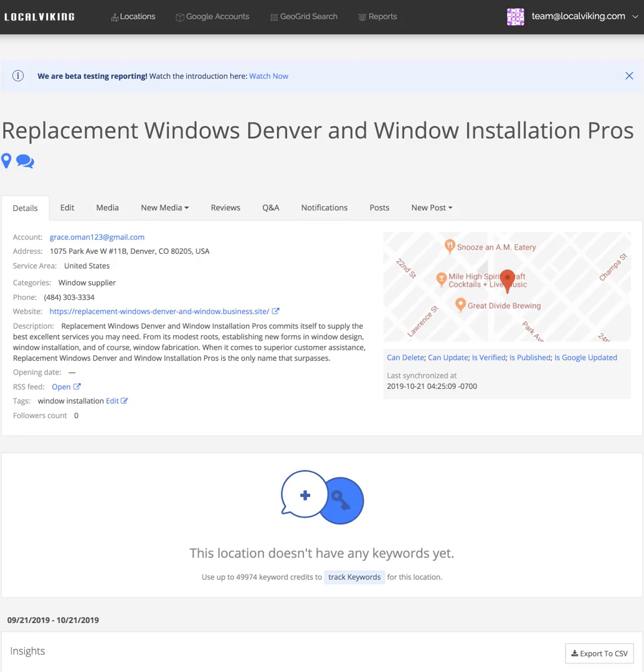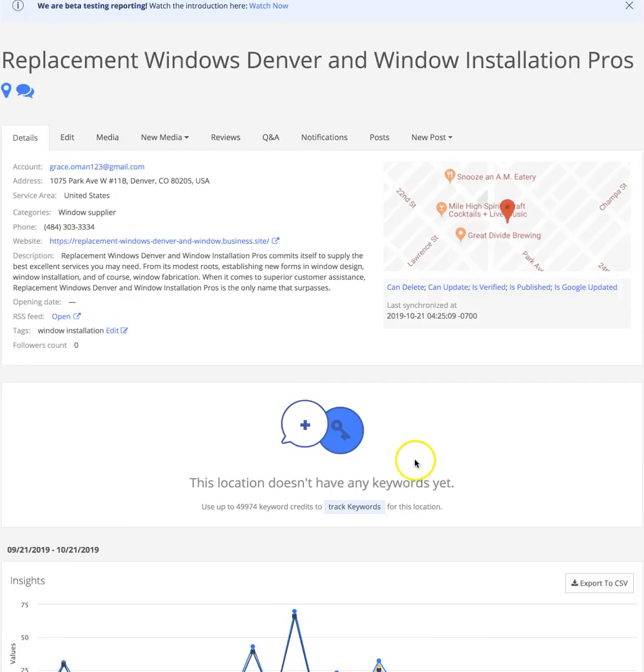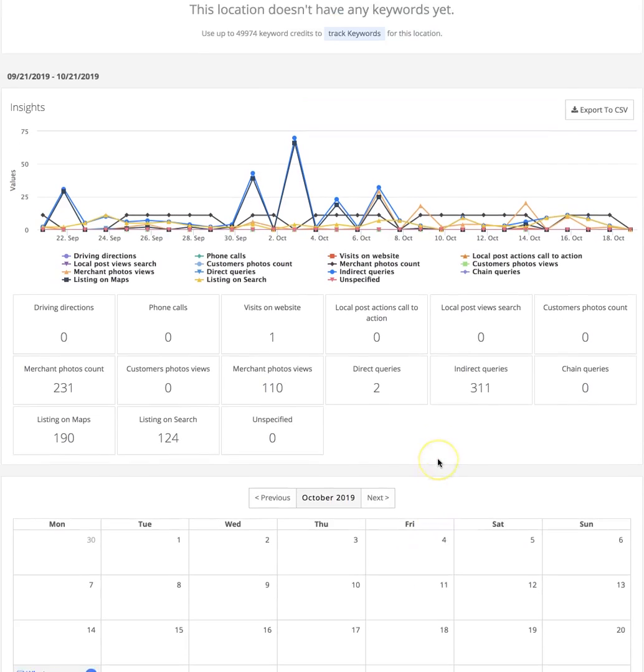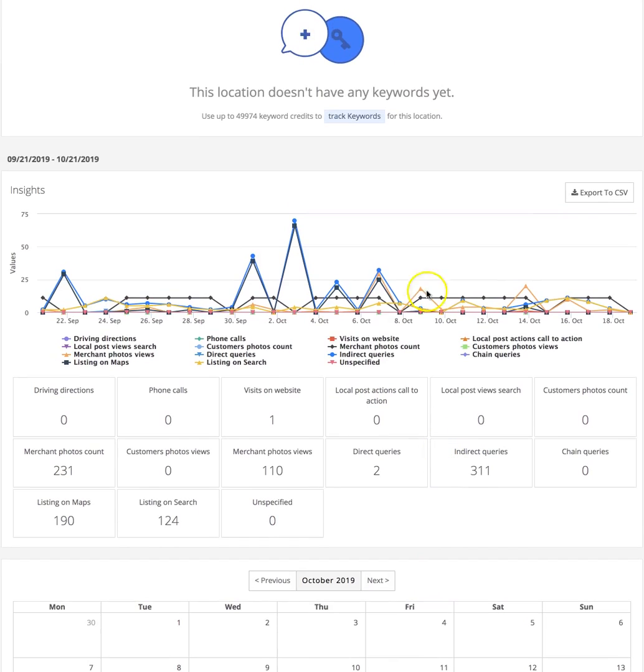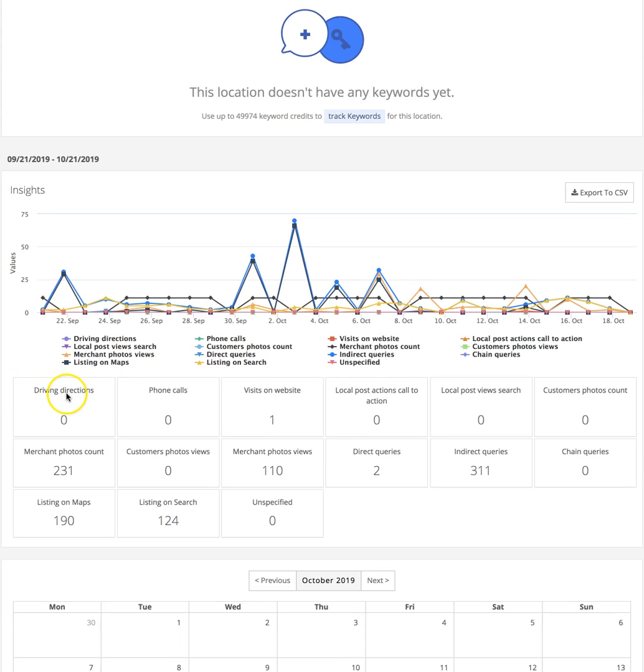Hey there, let's run through a quick explanation on some GMB insights that you'll be seeing in your Local Viking account. Very simply, driving directions are people that go to your listing and request driving directions, very simple and straightforward.